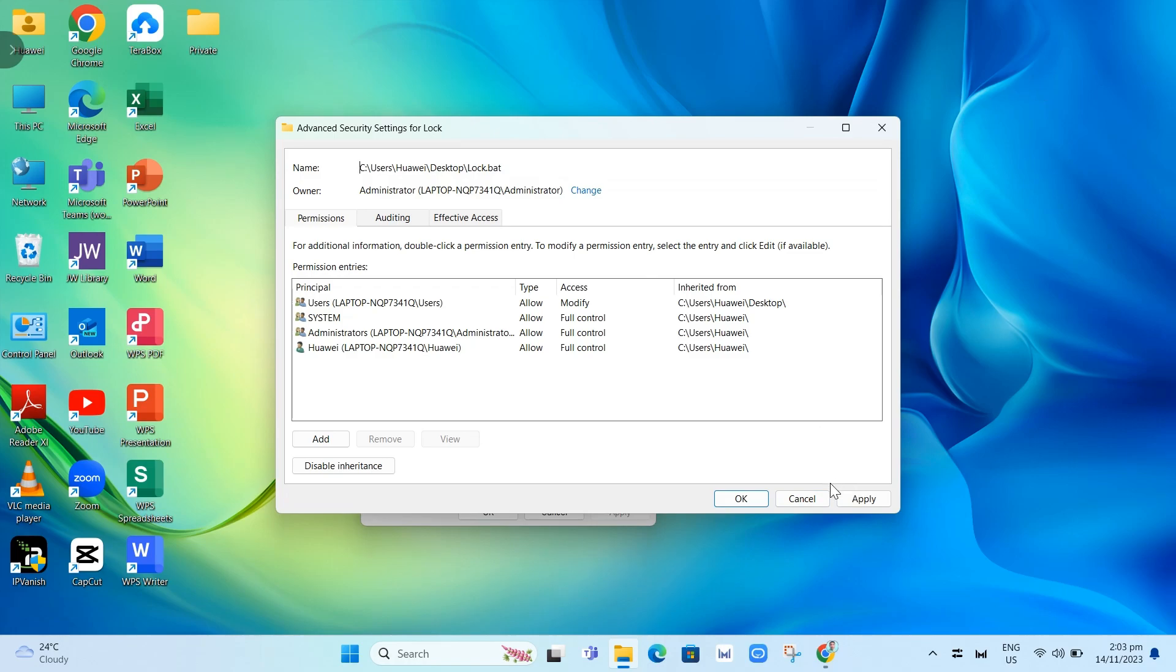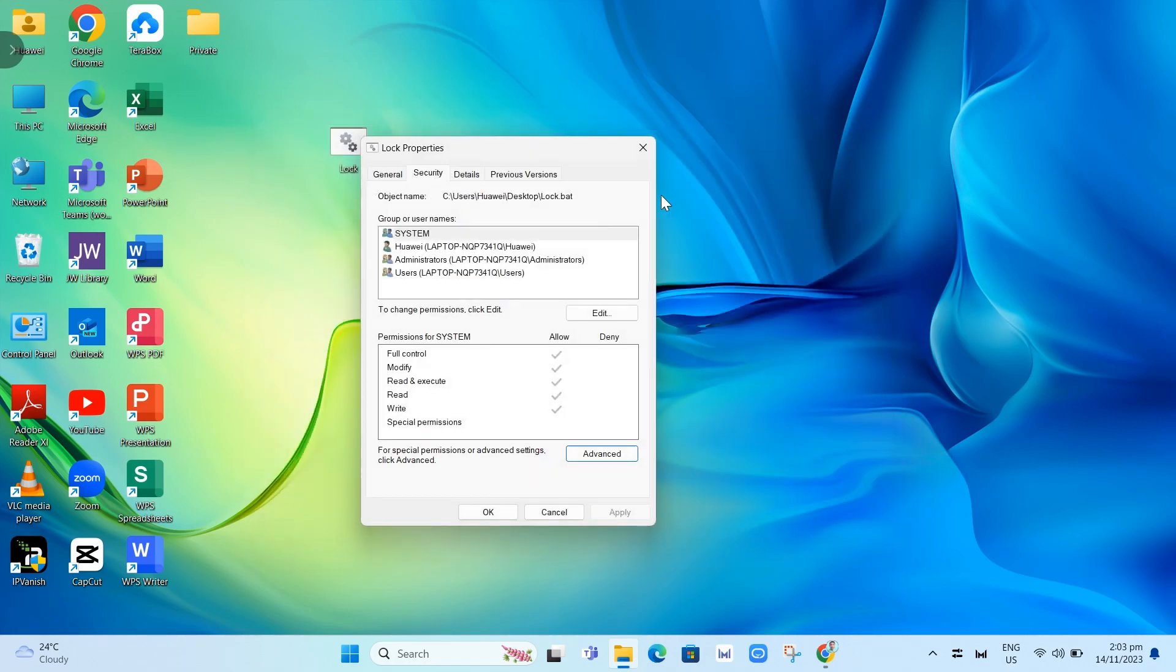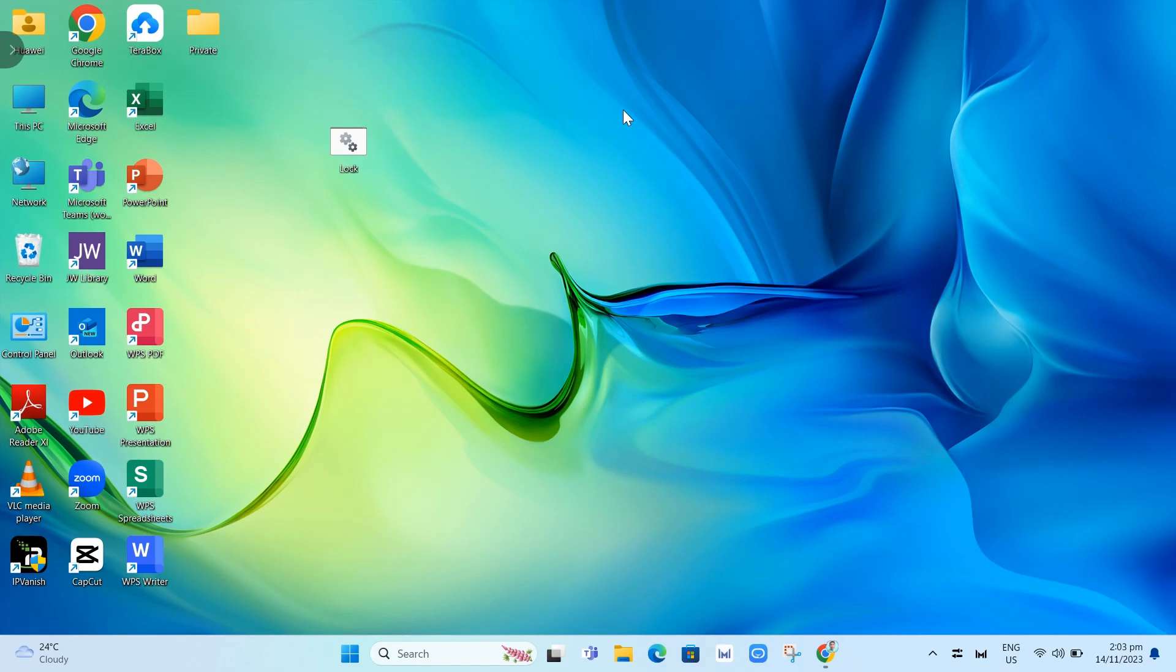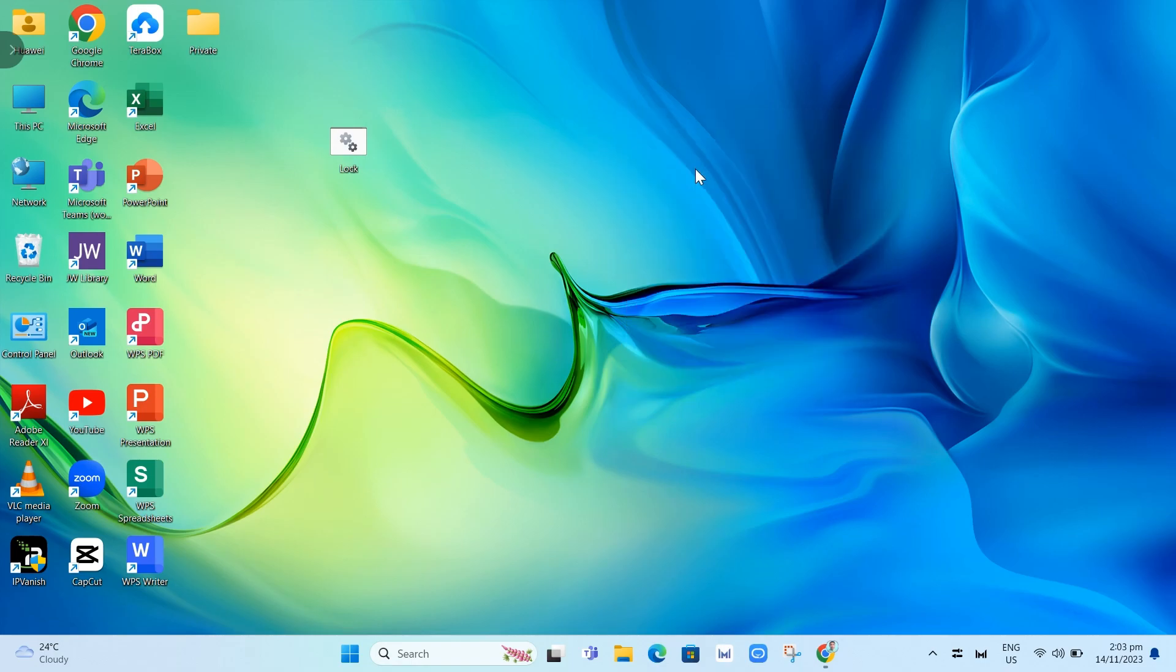That should fix the issue with your batch files not working on Windows 11. Just follow all those steps. Thank you for watching, please like and subscribe to this channel and don't forget to ring the bell icon to notify you on the next video.